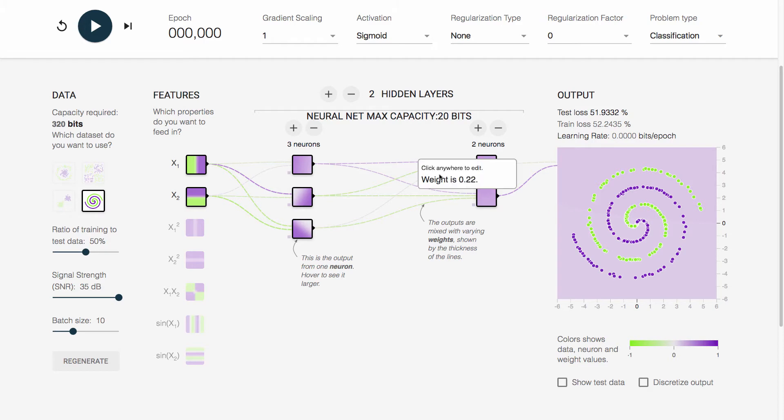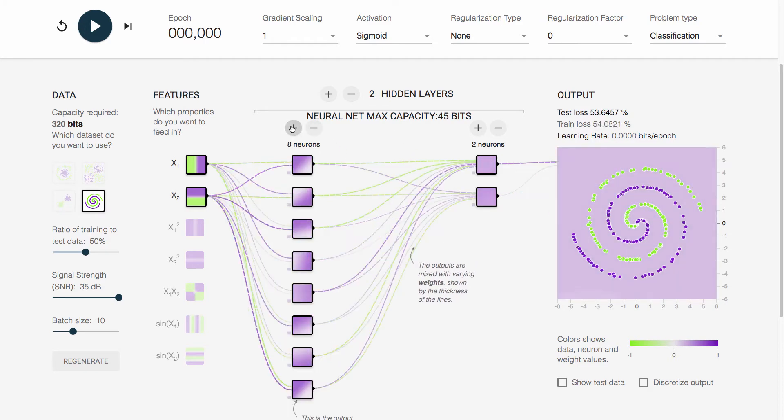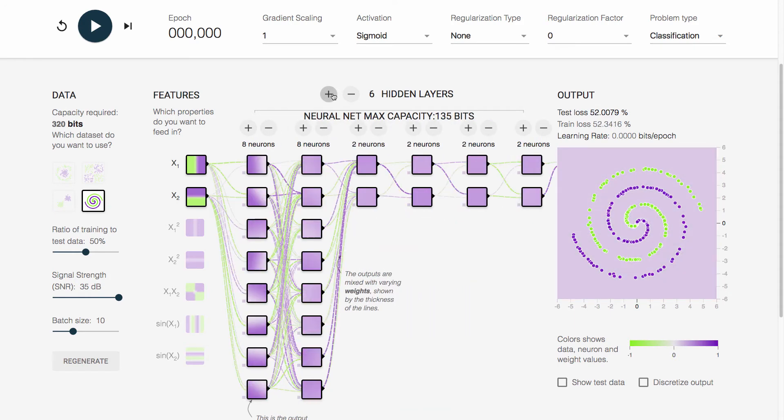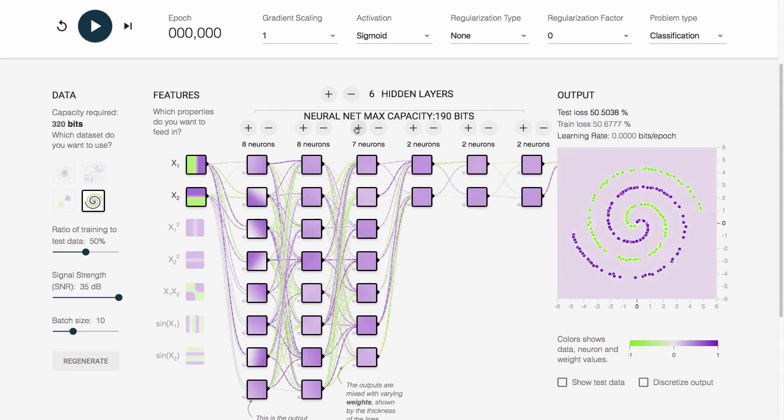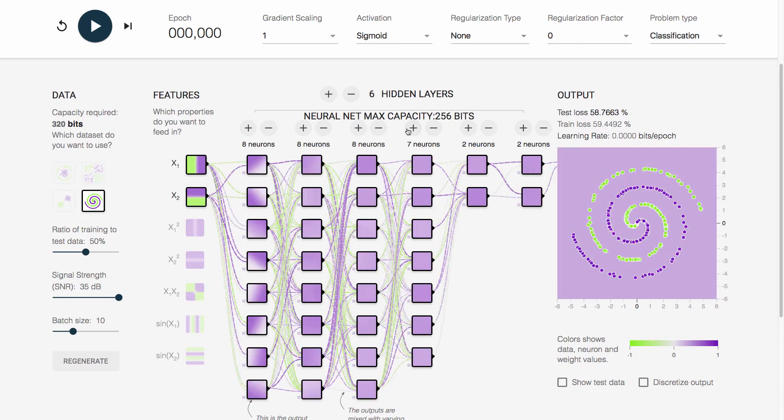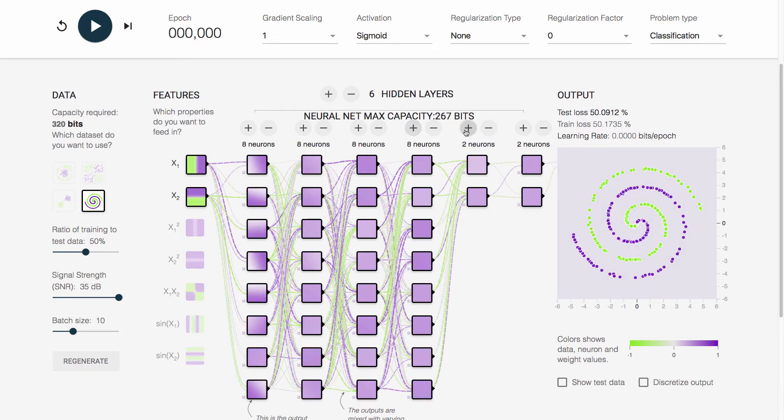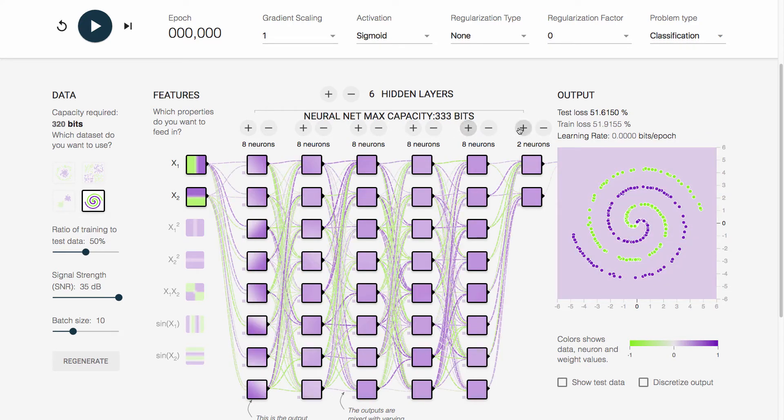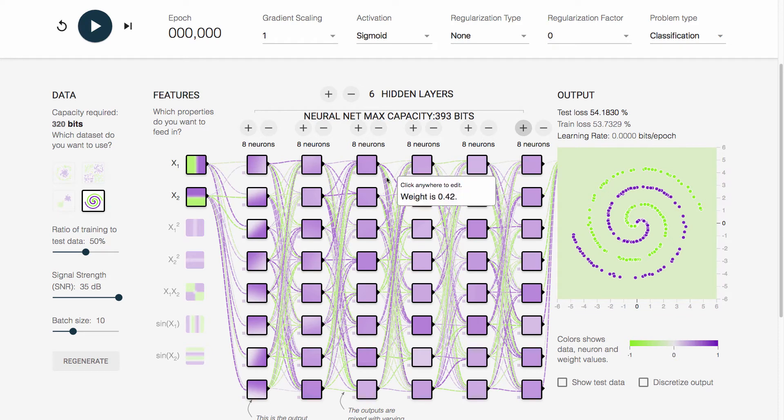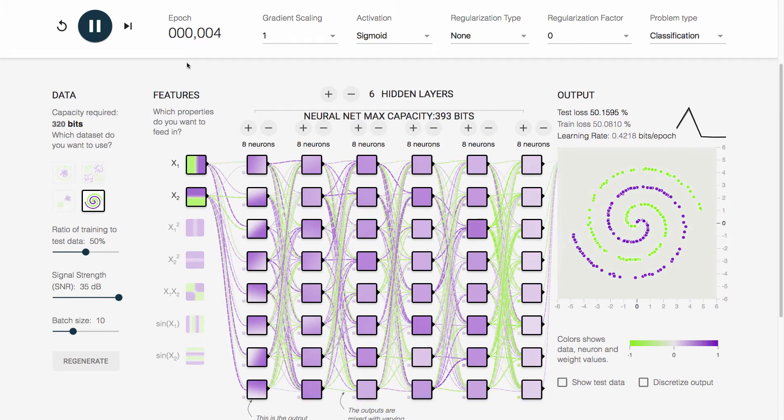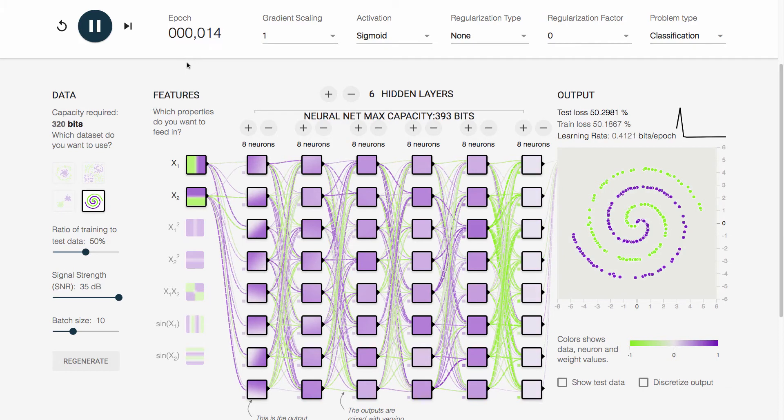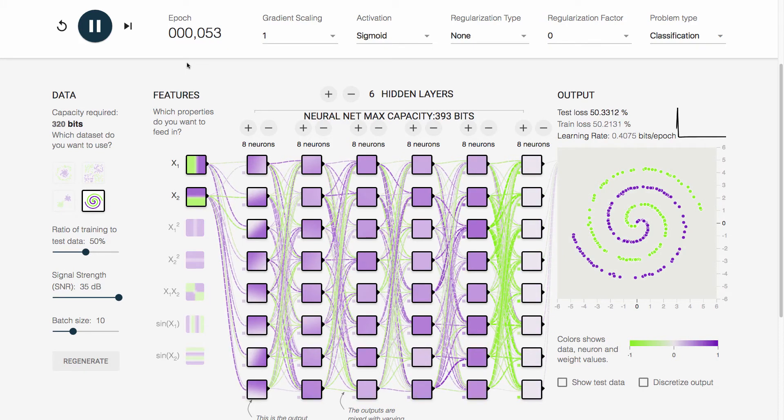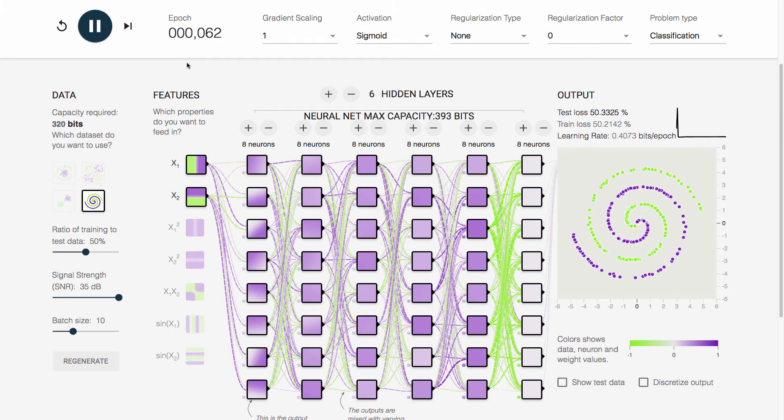Now, let's try to get 320 bits of capacity. In order to do that, we would have to pretty much max out what we can do in this demo, which is we add as many hidden layers as we can, and as many neurons in each of the hidden layers as we can. If we do that, we'll see that we end up with about 393 bits of capacity, which is well above 320, so we should be able to do it. Well, let's press play and see what happens.